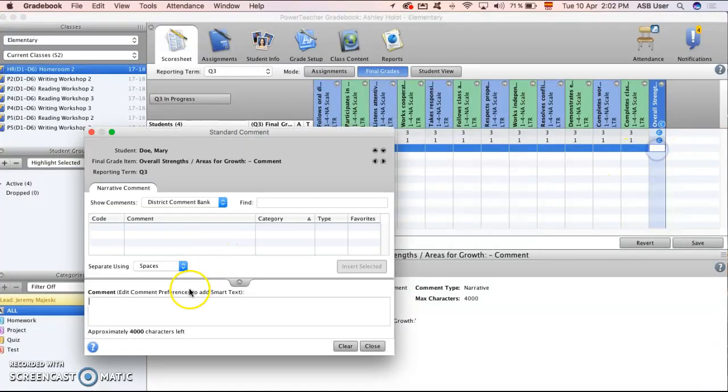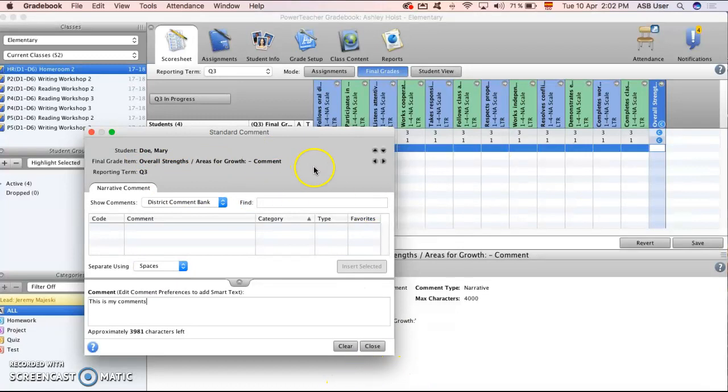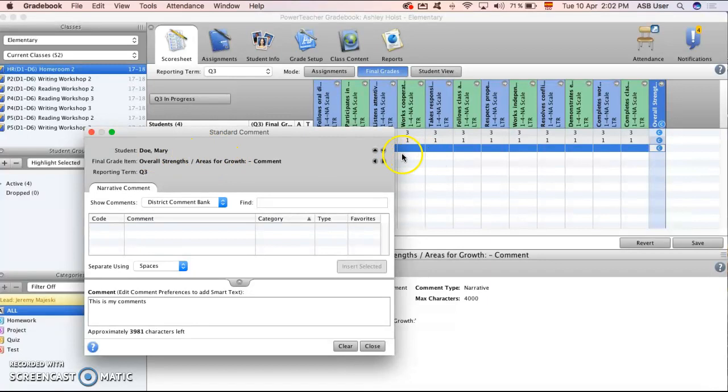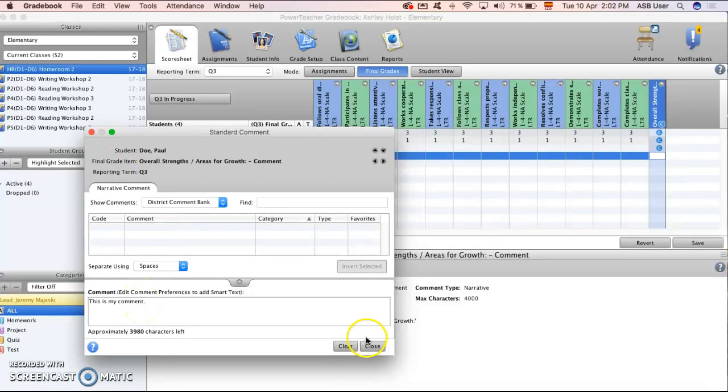One quick tip is when you double click here and you're adding a comment, this is my comment, notice that it's student Mary Doe. Instead of having to close and then open again you can just go through one by one and it will go to your next students. So here I'm in Pause and I can add this is my comment as well.